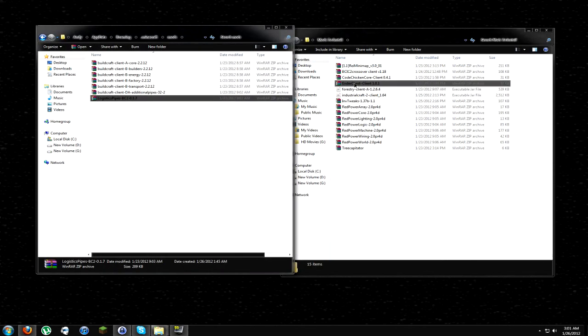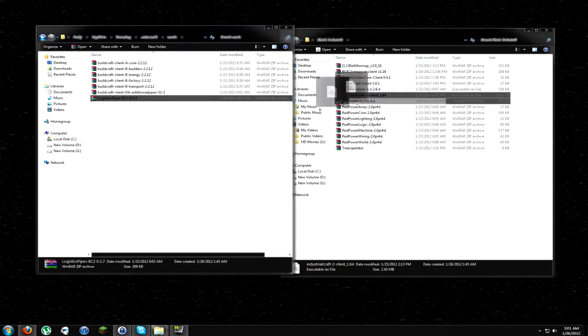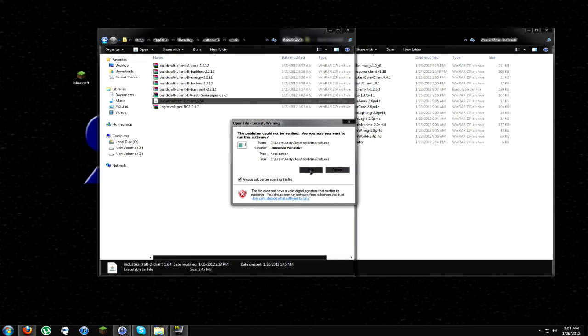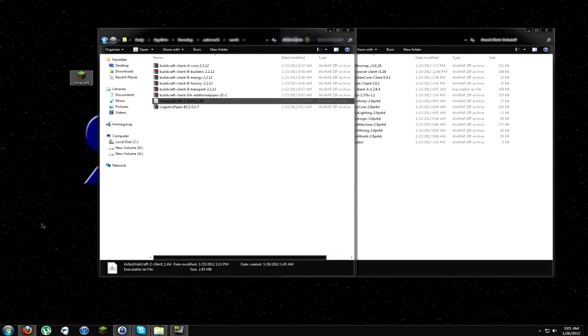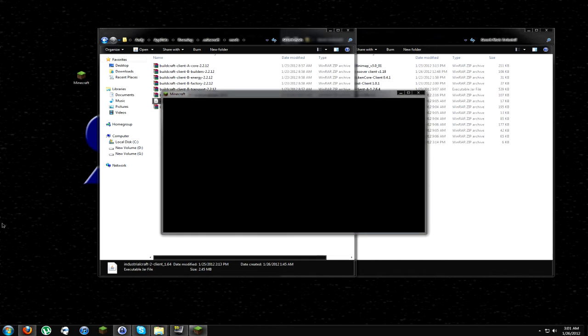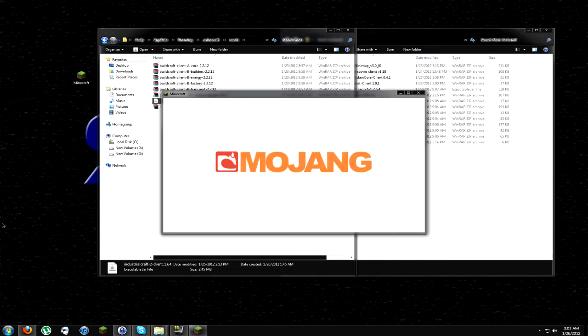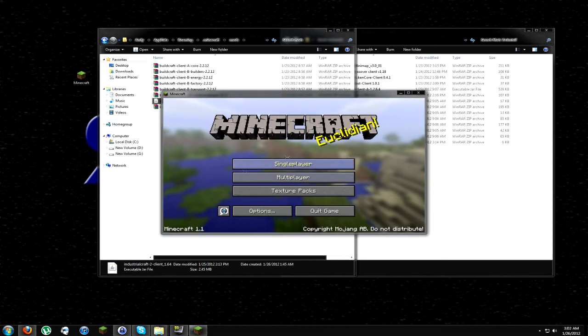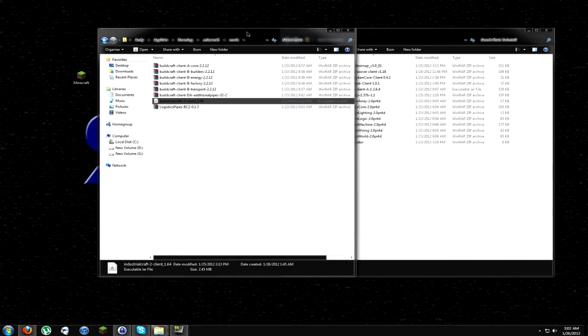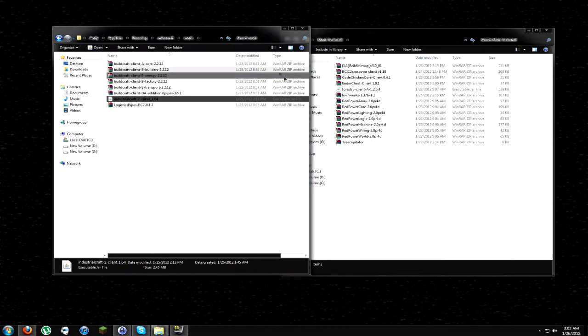Next thing that I'm going to install is IndustrialCraft. Let's go ahead and throw IndustrialCraft in here. Open it up. Let's see what happens. IndustrialCraft is now in here. So we now have IndustrialCraft, BuildCraft, Additional Pipes, and Logistic Pipes installed. Everything works like a charm. So that's good.